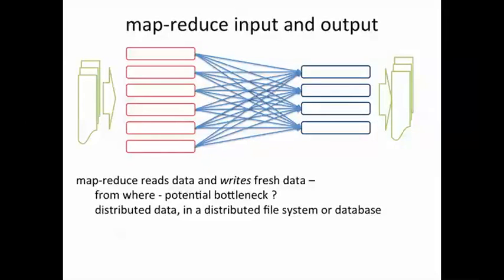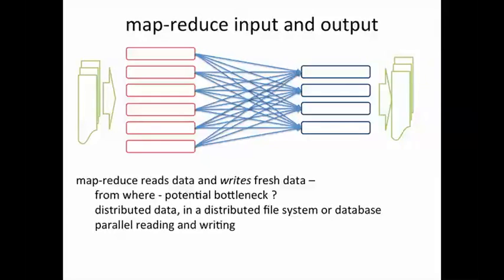The solution is that the data itself needs to lie in a distributed format, whether it's a distributed file system or a database, so that we can support parallel reading and writing so that more than one processor is active reading or writing a large file. Otherwise, input and output itself will become a bottleneck for the MapReduce parallel computing program.